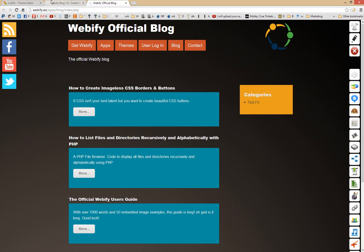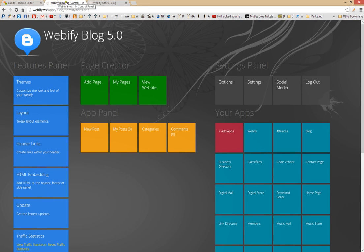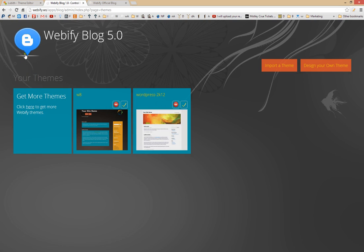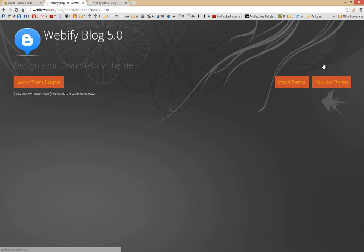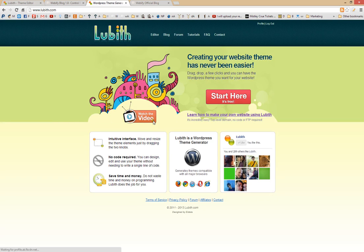But let's say you want to change your default Webify theme to something else. From the themes panel of your Webify installation, you'll have the option to design your own theme. And from that page, you'll have a button called Launch Theme Designer. So I click that, and this will open up the Lubbeth page.